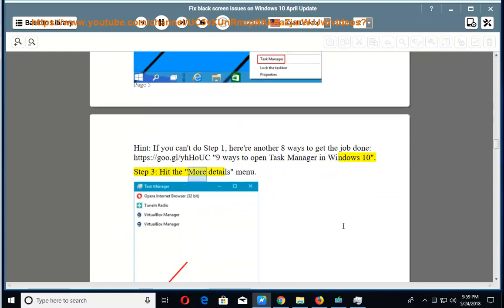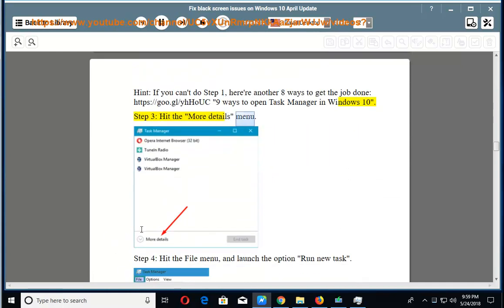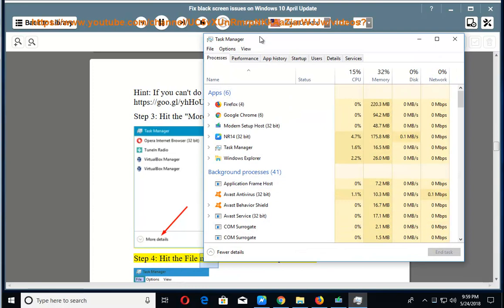Step 3: Hit the More Details menu. Step 4: Hit the File menu and launch the option Run New Task.